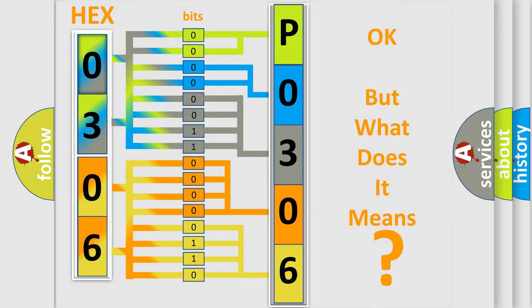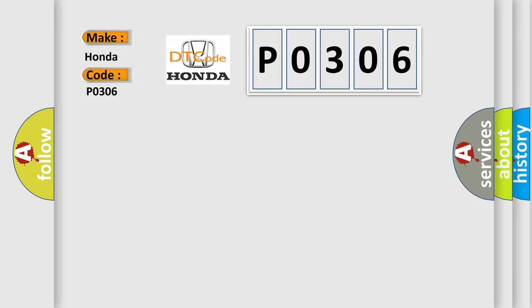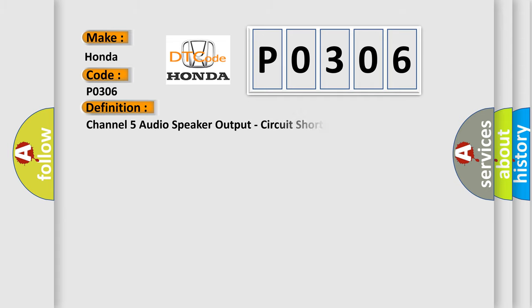So what does the diagnostic trouble code P0306 mean specifically for Honda car manufacturers? The basic definition is Channel 5 audio speaker output circuit shorted together.